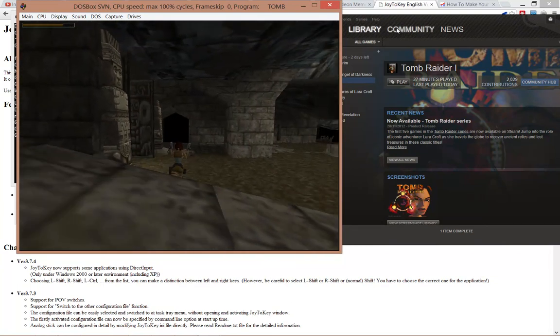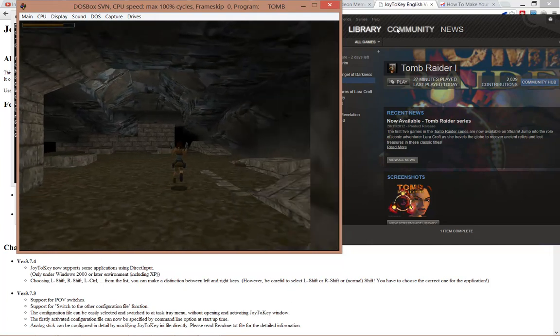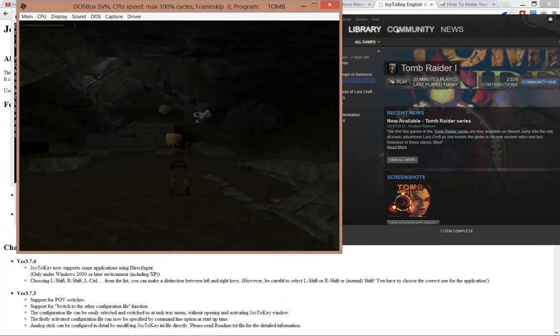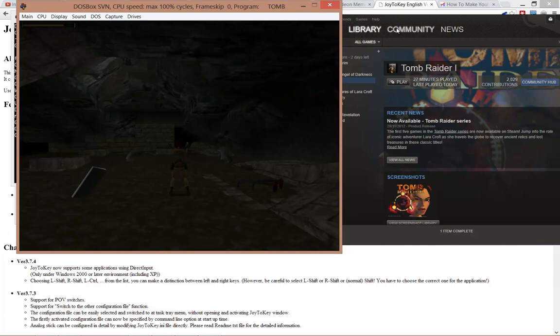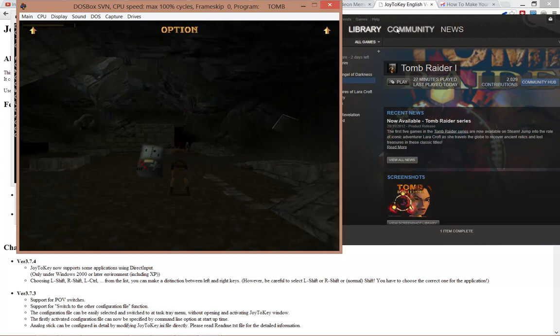So there we go. My gamepad is working, and I can also access the menus, that's the escape key, and I can navigate through them using the standard analog controller. Basically, I can do everything I need to do within Tomb Raider.